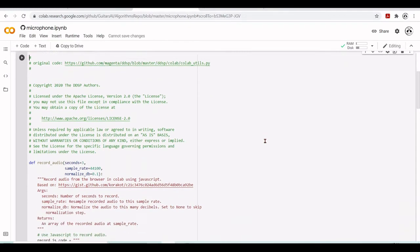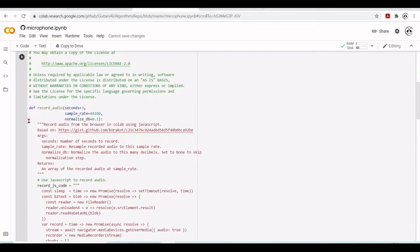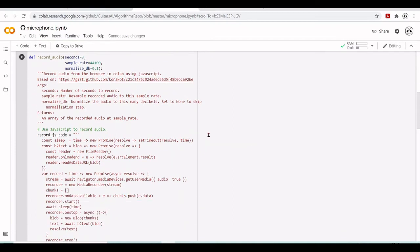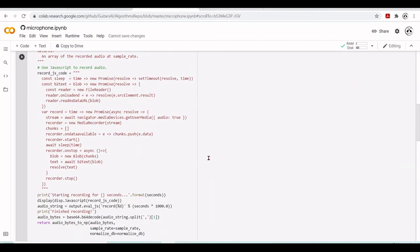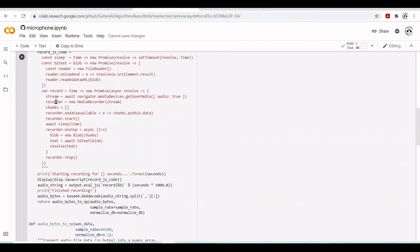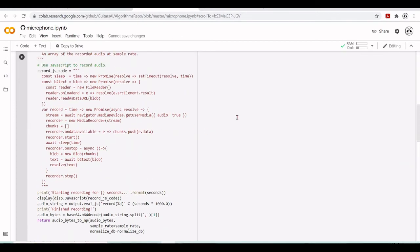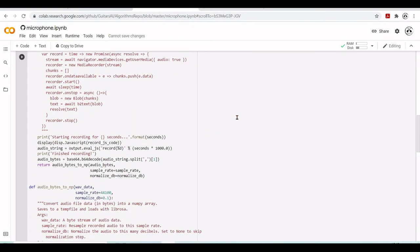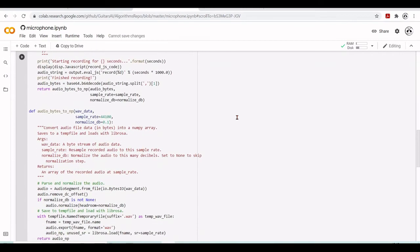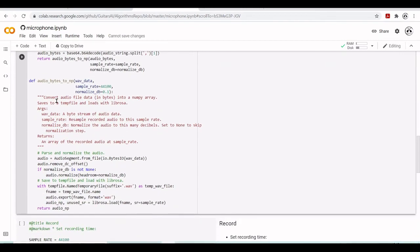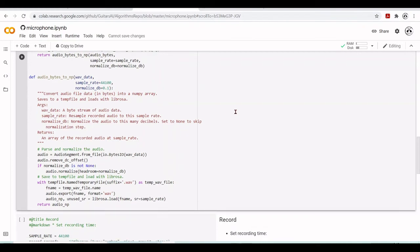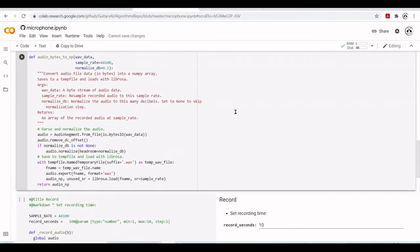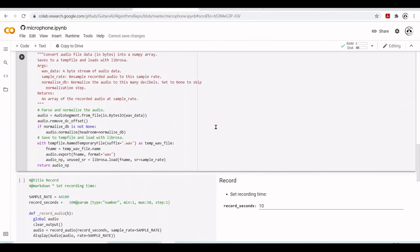So here is the code to record audio. So we also have this JavaScript. We also use this GetUserMedia. We have this recorder. So it's a new media recorder and so on. And then we also have here, I want to convert the audio file data in bytes into a NumPy array. Then it will save a temporary file and it will load this temporary file using Librosa.